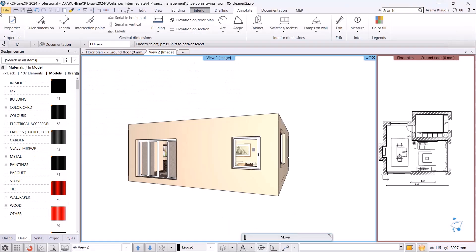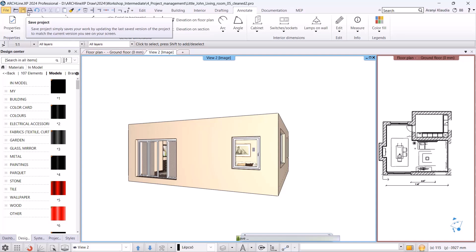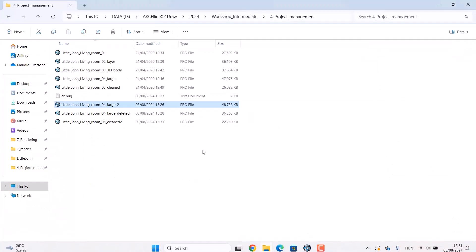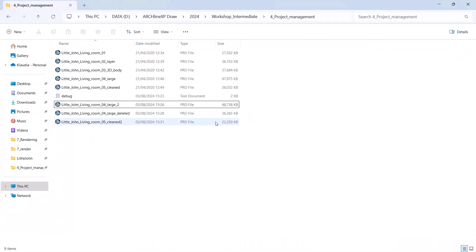Before saving, it is 36 MB. After saving, it is 22 MB. The file size reduced by 14 MB simply by removing the unused materials. To summarize, let's go over how to avoid IT problems.